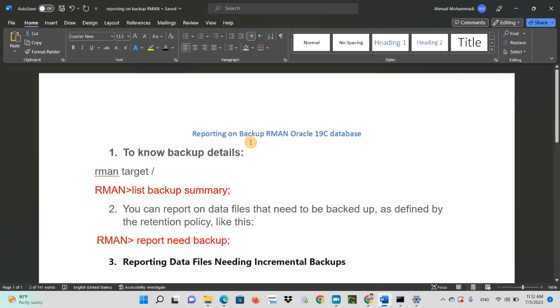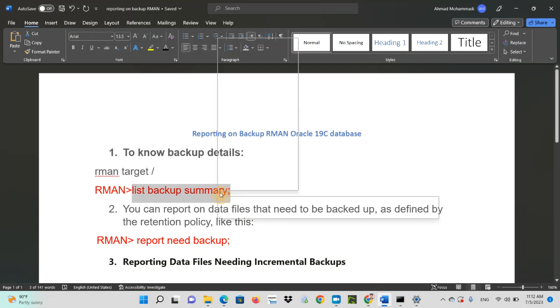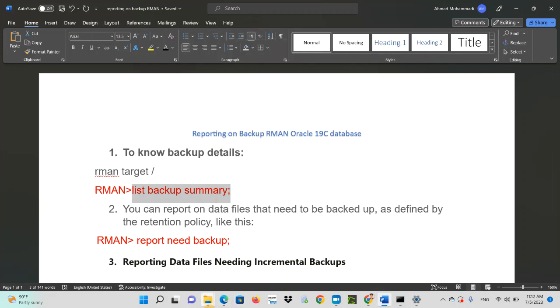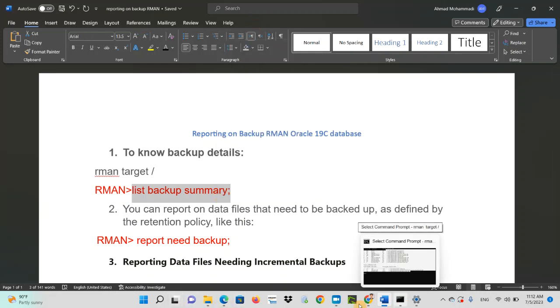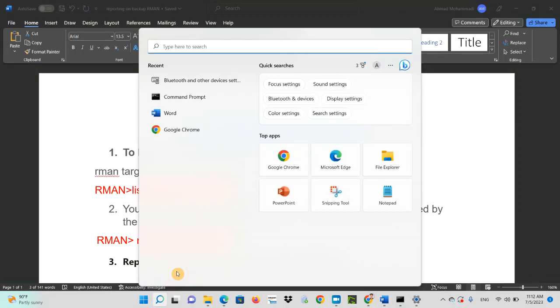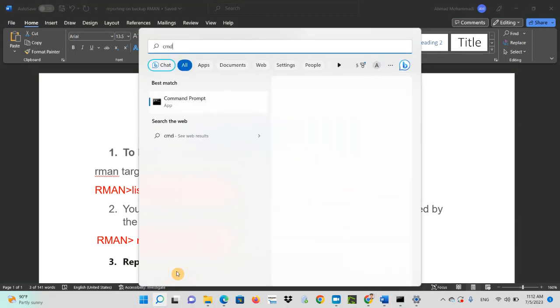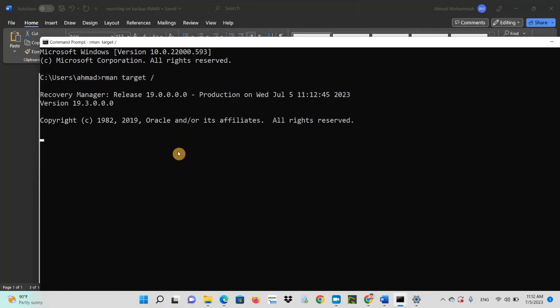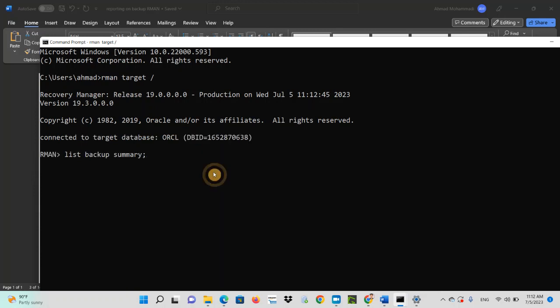Reporting on backup RMAN and Oracle 19c database. To know backup details, just simply write list backup summary. For this, you have to connect to your CMD, and then connect to RMAN target, and just type list backup summary.